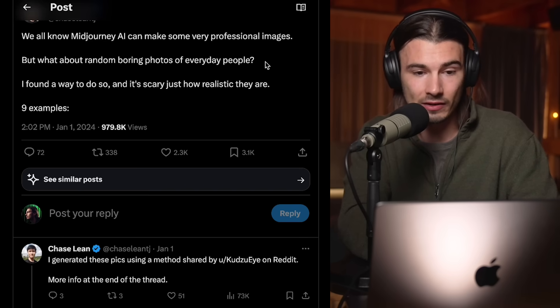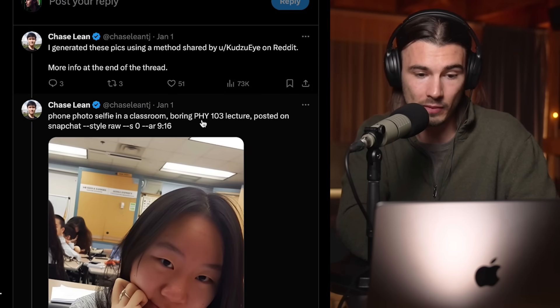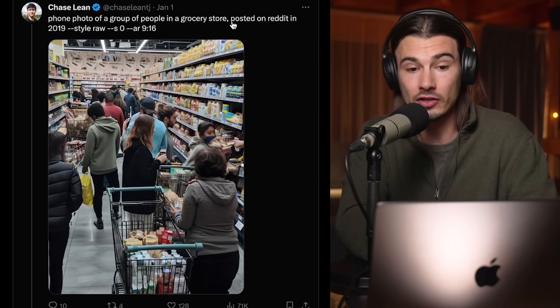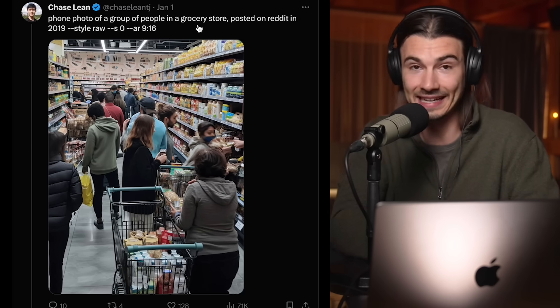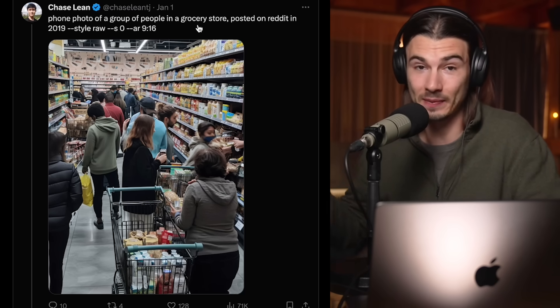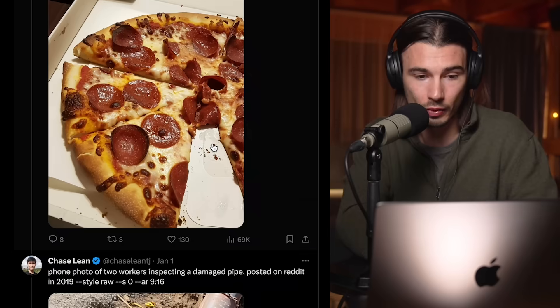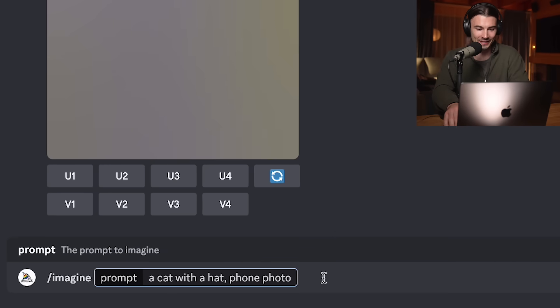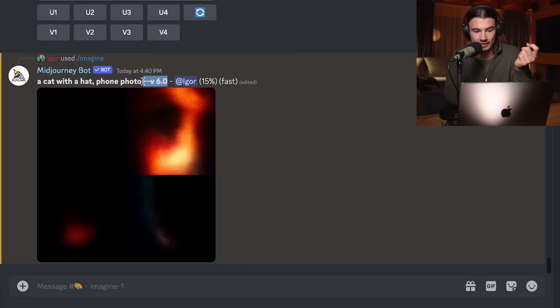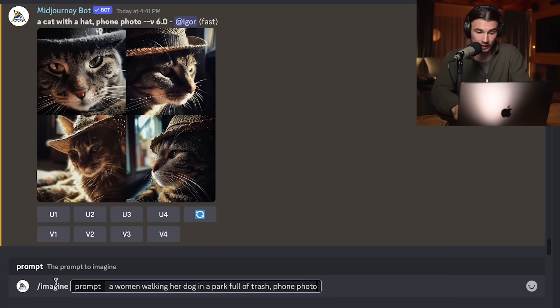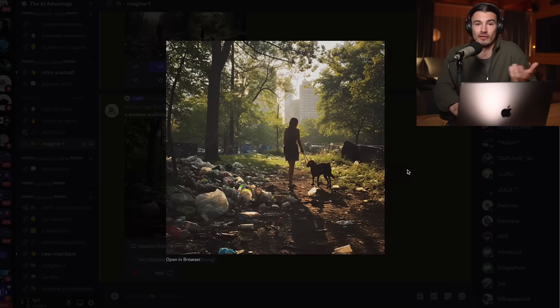Chase Lean has another thread talking about using a slightly different prompt — he uses 'posted on Snapchat' or 'posted on Reddit in 2019,' which makes it use training data from Reddit pictures in 2019 and look super realistic. I tried 'a cat with a hat, phone photo' — using version 6, this should look like a realistic iPhone picture. And then 'a woman walking her dog in a park full of trash, phone photo' — this is scary good. Now you know how to replicate it, and you're aware that AI images have become so good that no mere mortal can tell anymore.